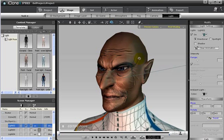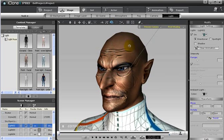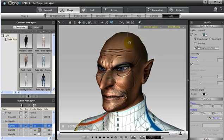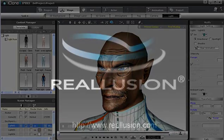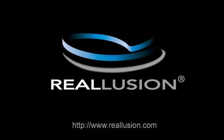The great thing about sculpting in ZBrush is that we can create great details on our characters without necessarily increasing the polygon count in iClone.